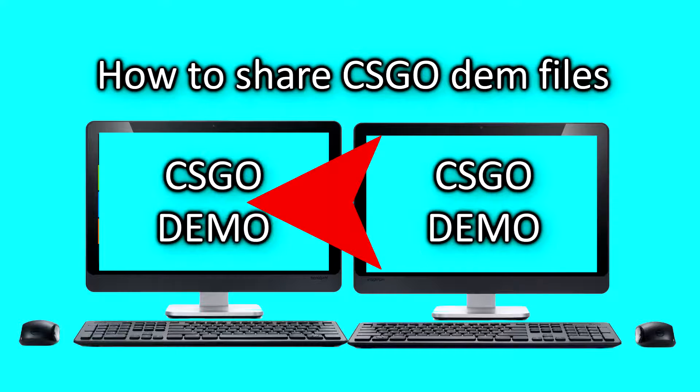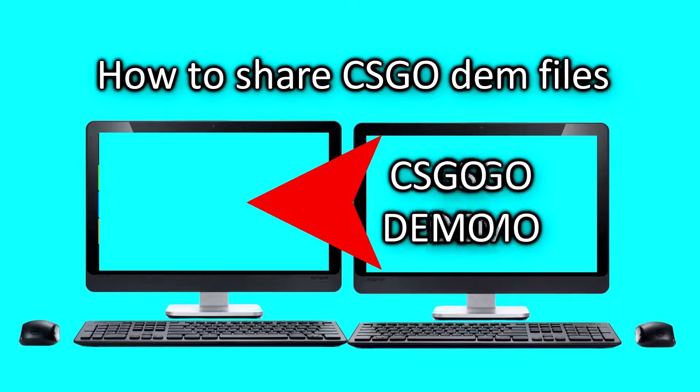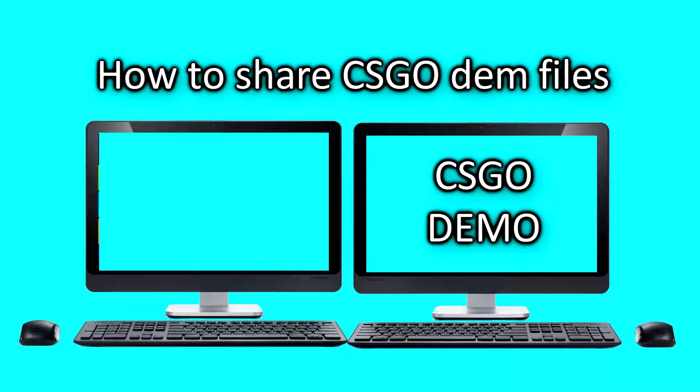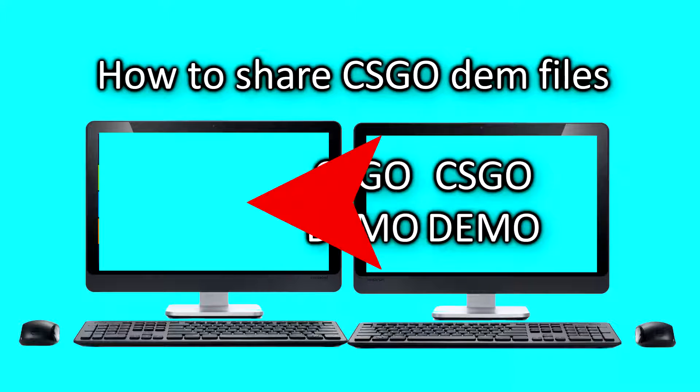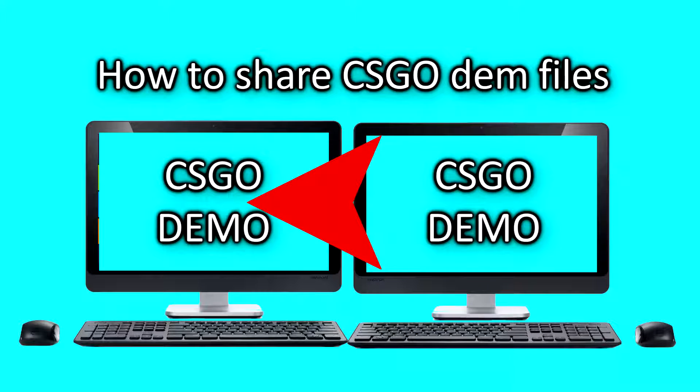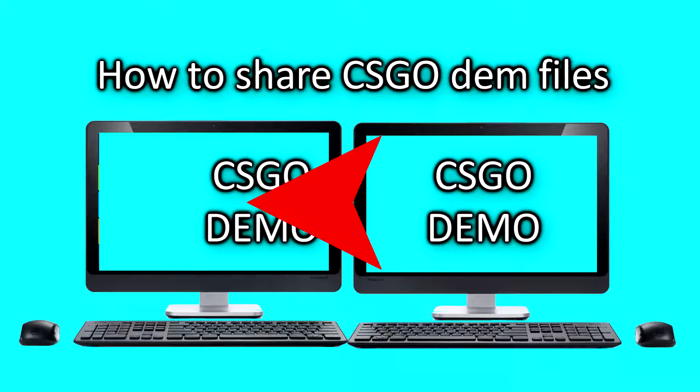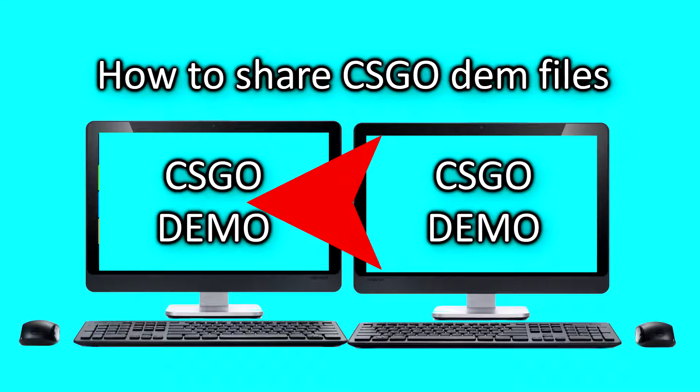Let's say you recorded a game on CSGO but you don't know how to edit and you want somebody else to edit for you. These are the steps you'll take to share your demo files.